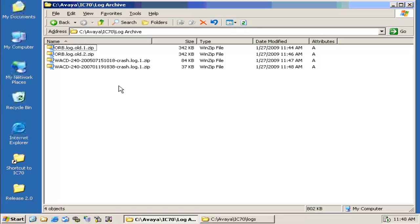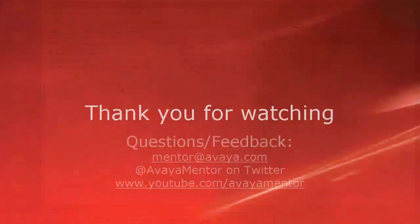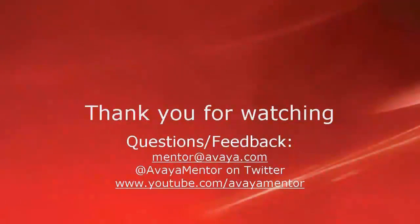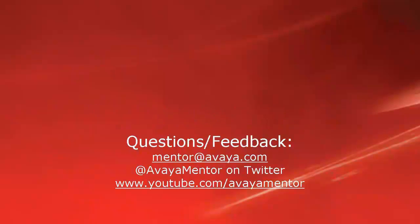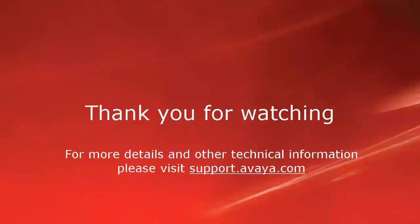This completes our demonstration. Thank you for your time today. We hope this information was useful to you. We welcome your comments, questions, and feedback at mentor@avaya.com or @AvayaMentor on Twitter. For more details and other technical information, please visit support.avaya.com. Thank you for choosing Avaya.